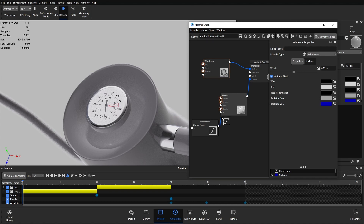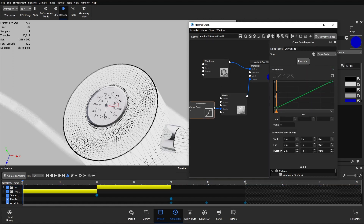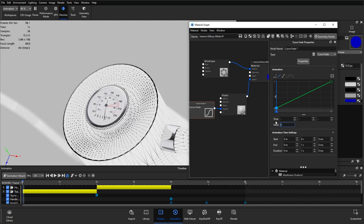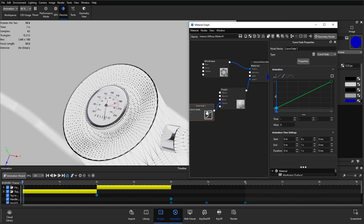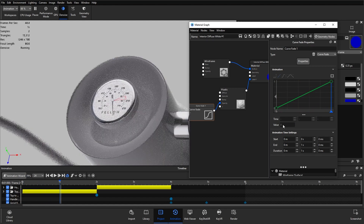If I apply the Curve Fade to the opacity of the plastic, you'll notice we immediately go back to the wireframe — that's because our animation, indicated by that blue line, is at the zero mark, and our first keyframe at zero seconds has a value of zero, so our plastic is completely transparent. If I drag over to the one second mark, the opacity is now at one and our plastic is fully opaque.